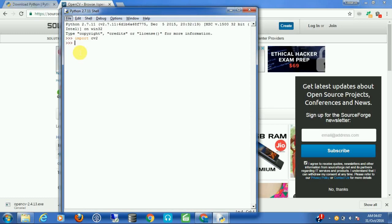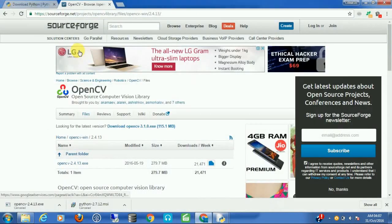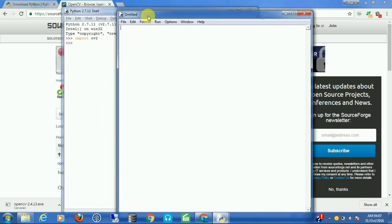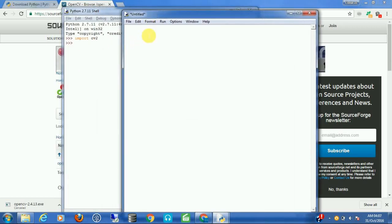If everything is correct it will show you no error, meaning OpenCV is correctly configured in Python. Now let's start programming. We'll import cv2 and import numpy as np, so that we don't have to type numpy every time — we can just type np.